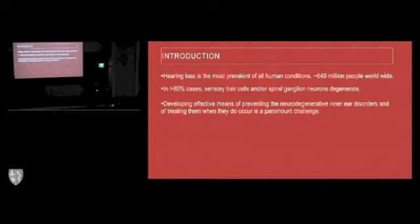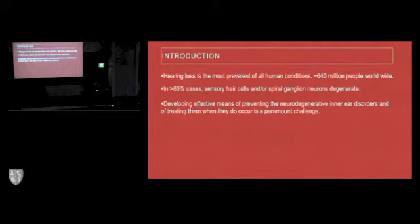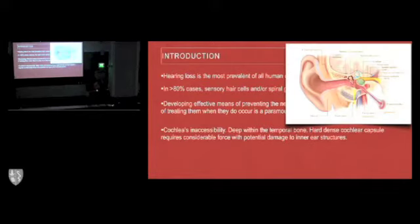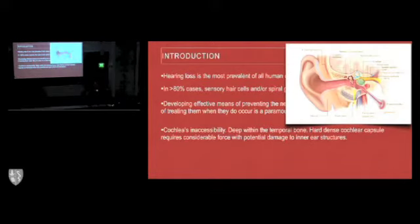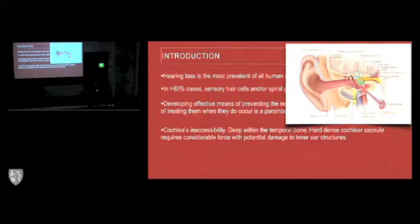Developing effective means of preventing these disorders and of treating them when they do occur is a paramount challenge. It's been said that we lag behind the neuroscience as well as the ophthalmology world in terms of the research, and I do agree.